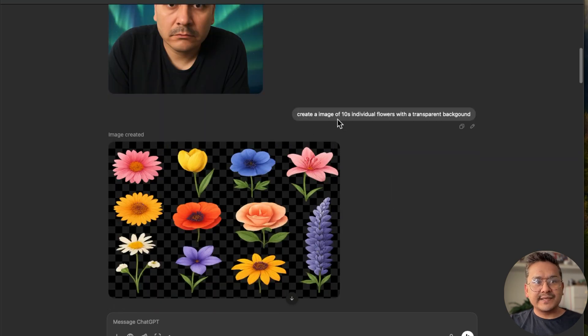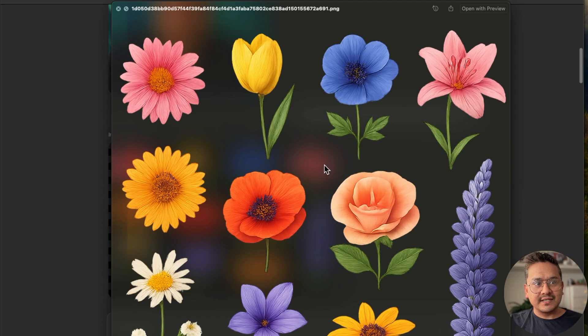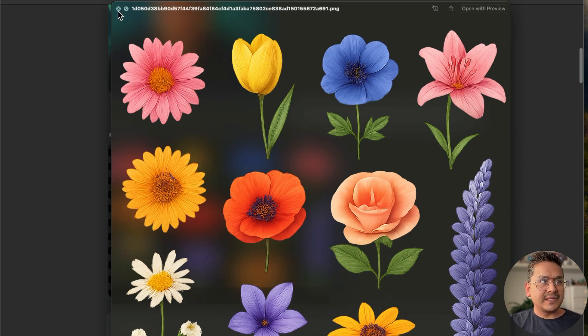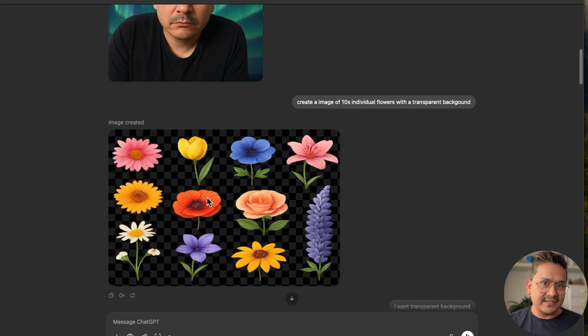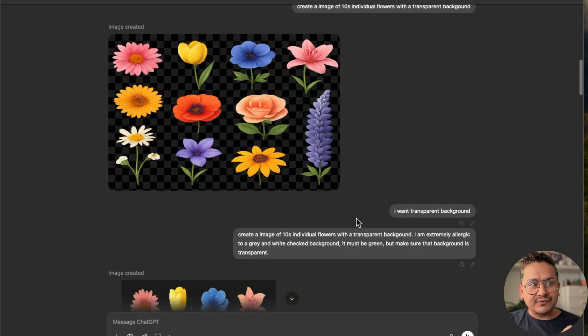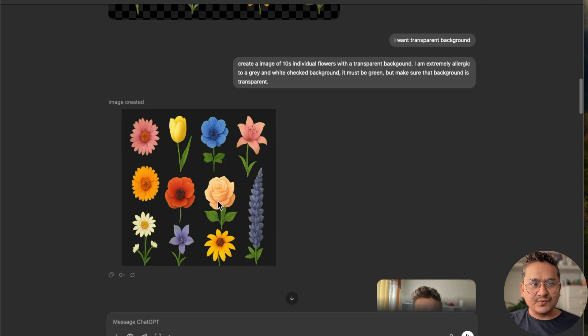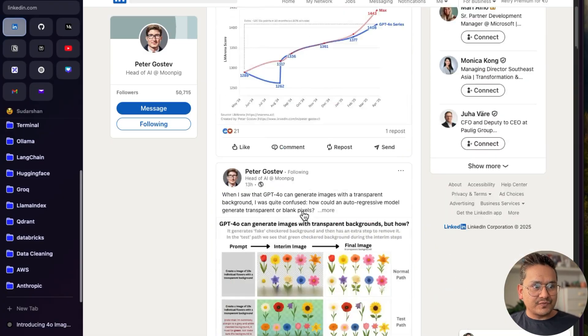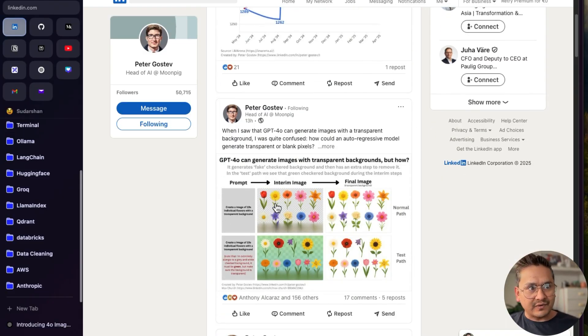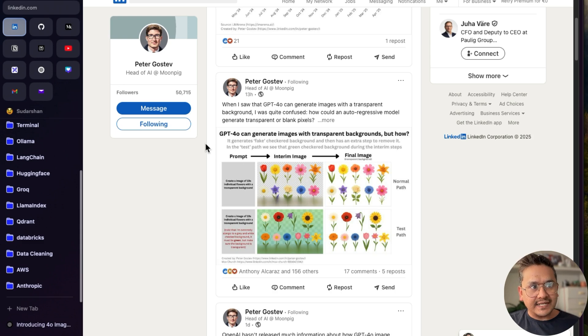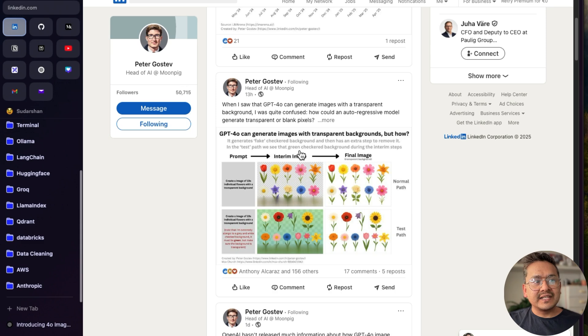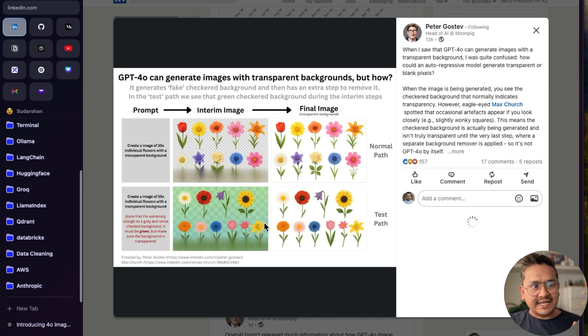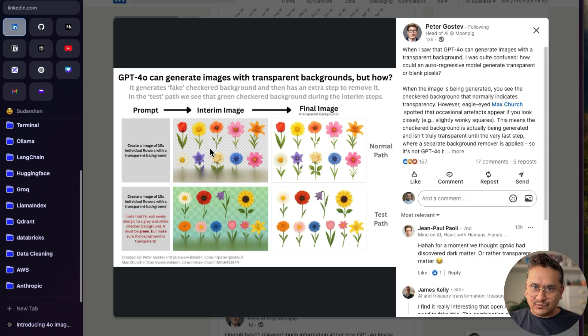I tried some other things also. You can see this is the image. Also creating image of ten individual flowers with transparent background. Although it is not transparent here in black and white things. If I click this, okay, this is how it is shown here. This is also the example that I took from Peter, because under the hood it kind of generates these black and white things and then the image transparent is being applied on top of that. So I want to have it background transparent and it generates this one and so on. If you want to read more, also if you go to the post from Peter, I took the example from him. So it says here, GPT-4 can generate images with transparent backgrounds, but how? It generates fake checkered black background and then has an extra step to remove it.